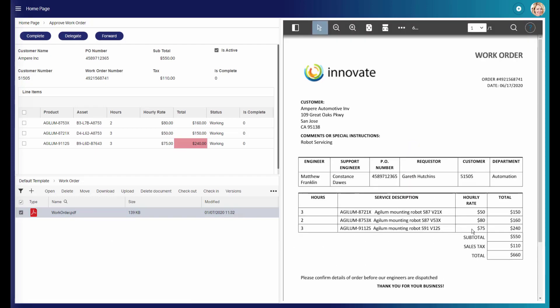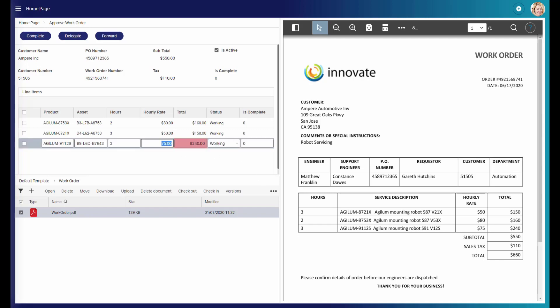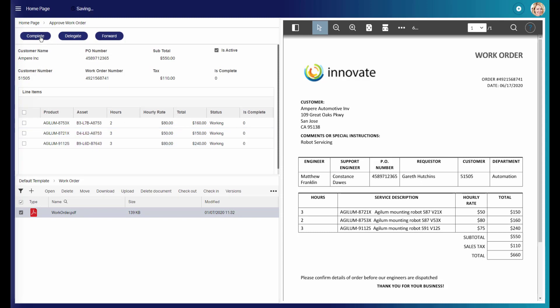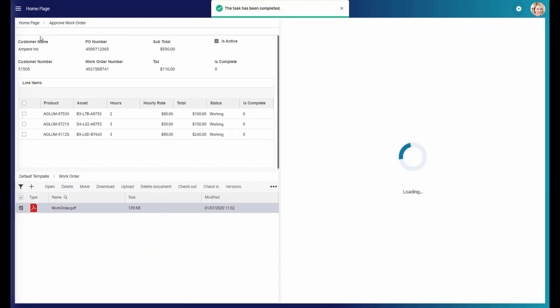She finds some discrepancies and she can actually do changes to the hourly rate for the Agilum 911 robot. Finally, she can actually approve the order.